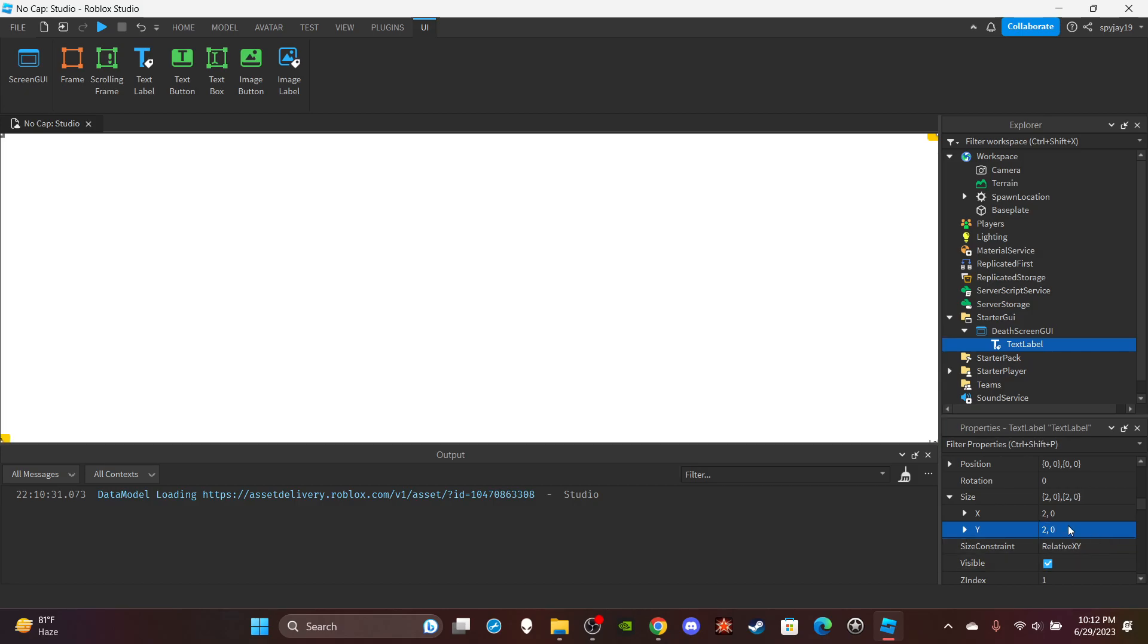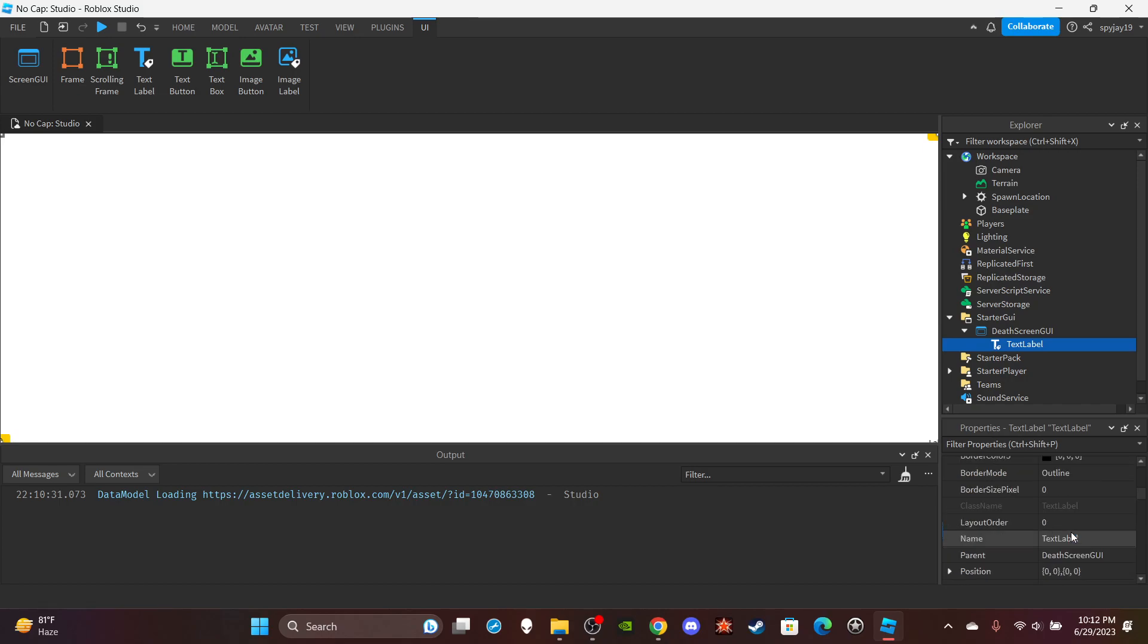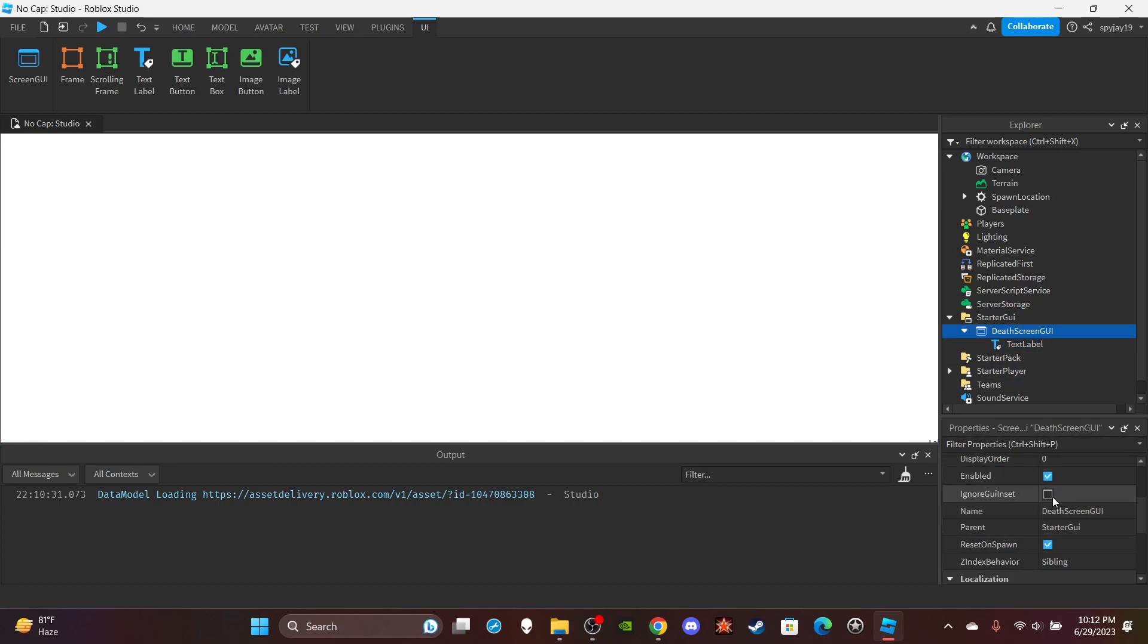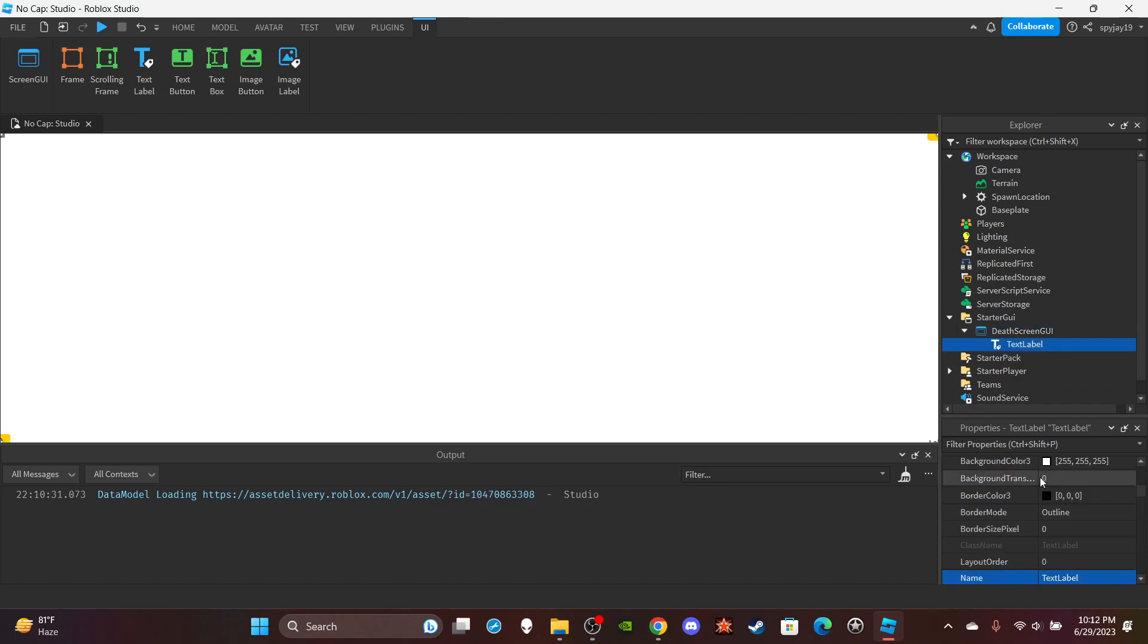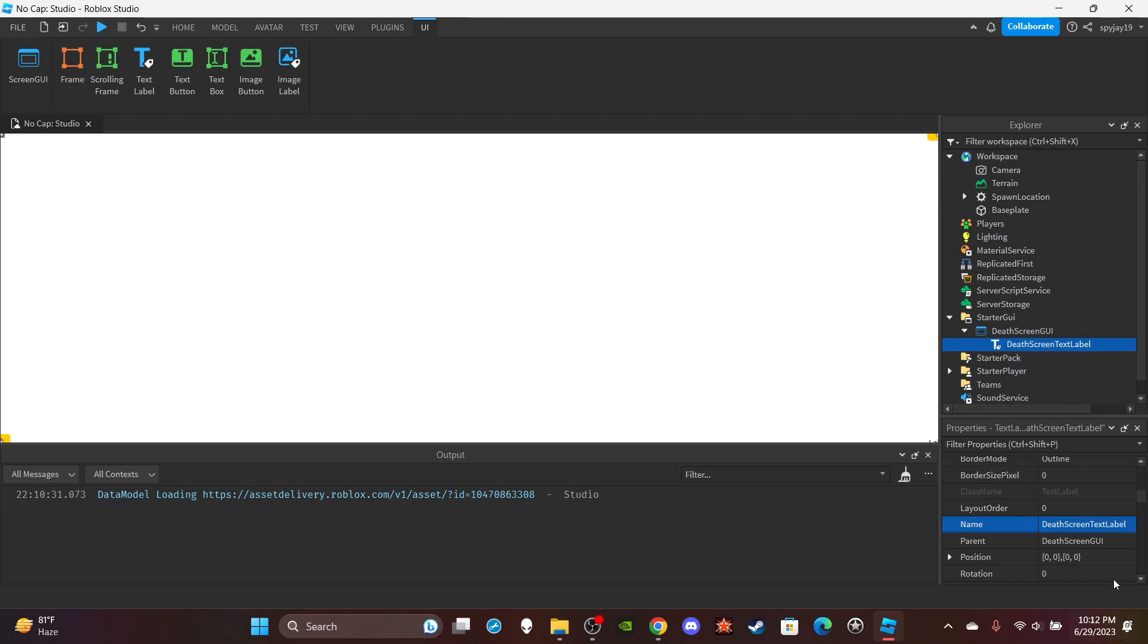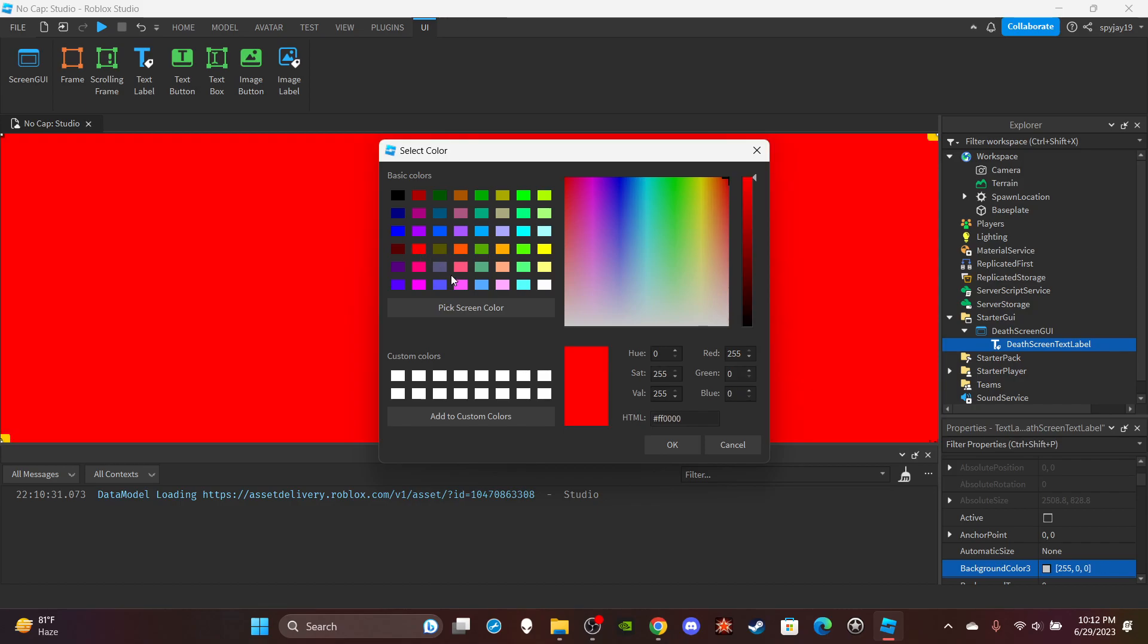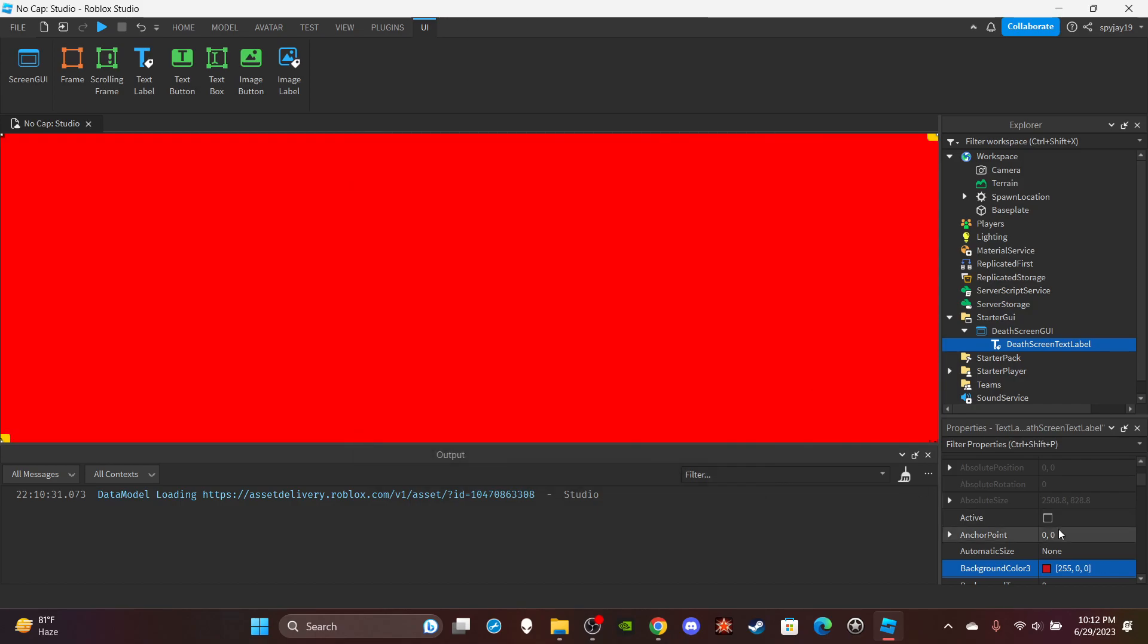On the UI, make sure you enable IgnoreGuiInset. This pretty much makes it so that the UI can cover the top portion of the screen. Then you can name this DeathScreenTextLabel. You guys can customize this to your liking. I'm just going to make the background red because you just died. Make the text bold and then you can clear the text.